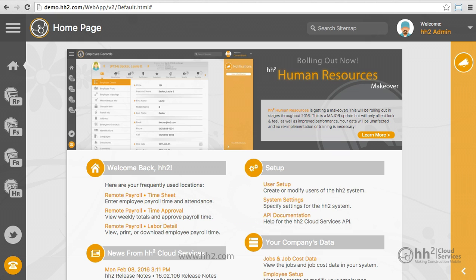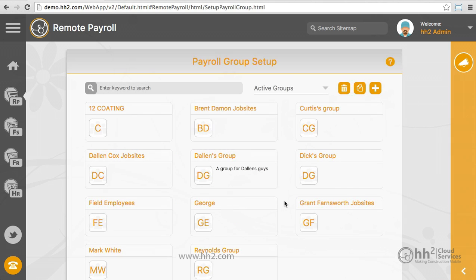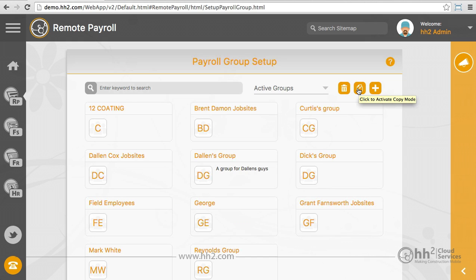To create a payroll group, click the Remote Payroll button, then Payroll Groups. Here you have two options to create a new payroll group. Clicking the Add button allows you to start a new group. We also have the Copy feature, which will allow you to copy the settings and approval path in place for another group.